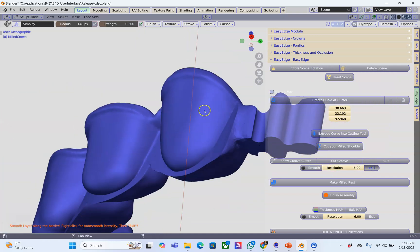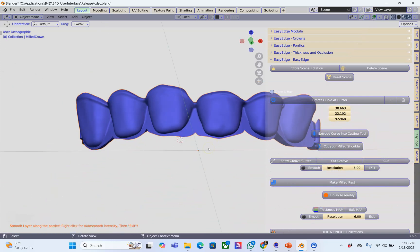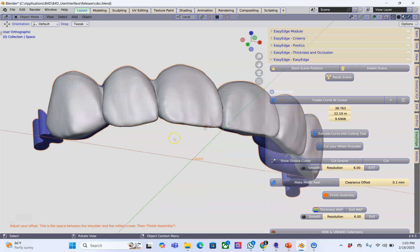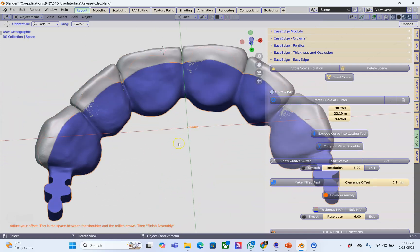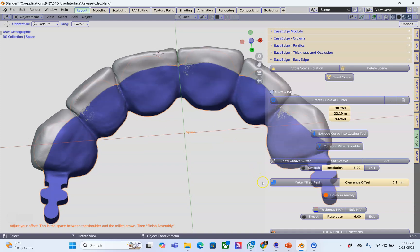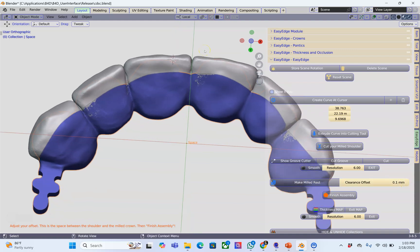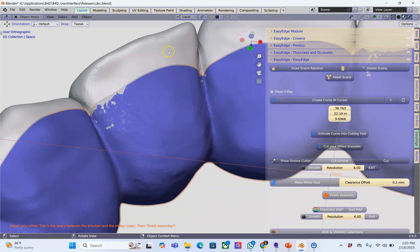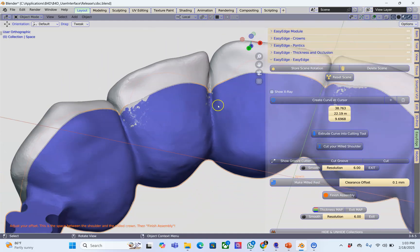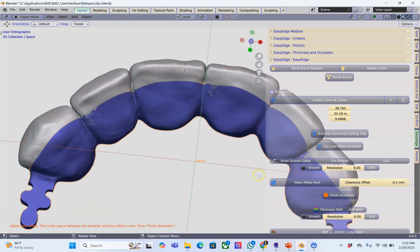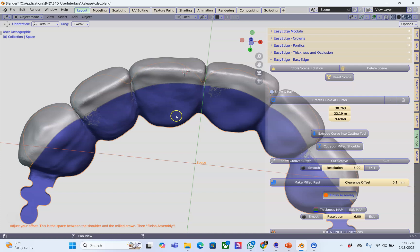Let's see the outcome. I'm going to exit my smoothing. Now we're going to make the milled rest. This is the milled rest and hopefully it's going to do what it needs to do. Here we've got an offset of 0.1. You may wonder what that is. The offset is the air space between the veneer and the other structure. You can set that. If it's too tight or too loose, this is where you're going to set it. Let's click on finish assembly.